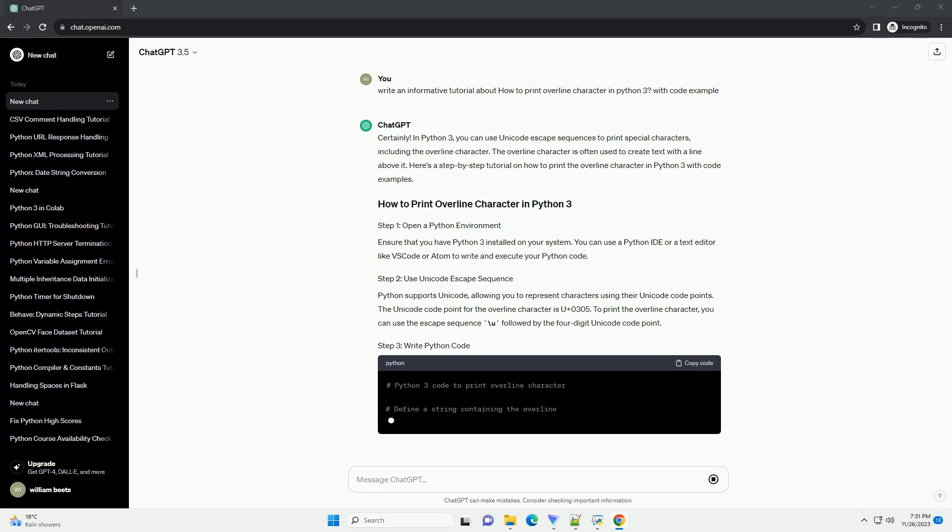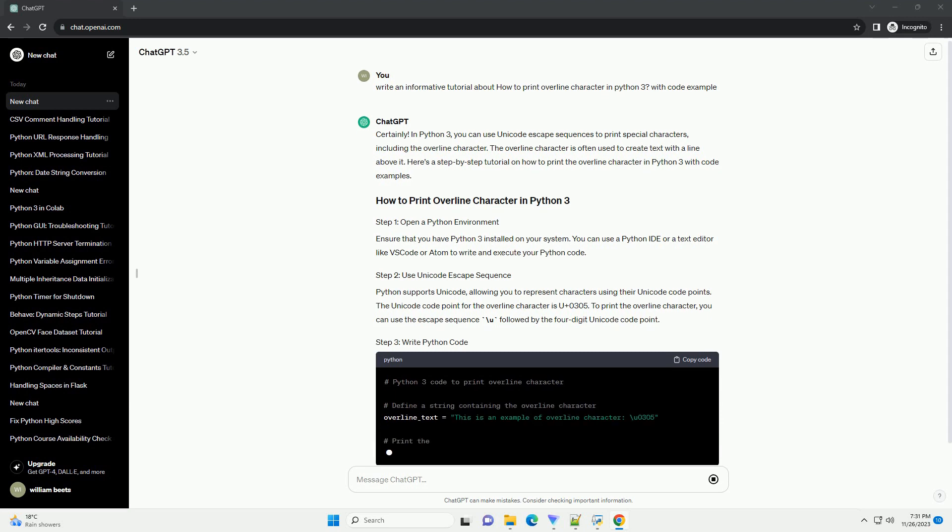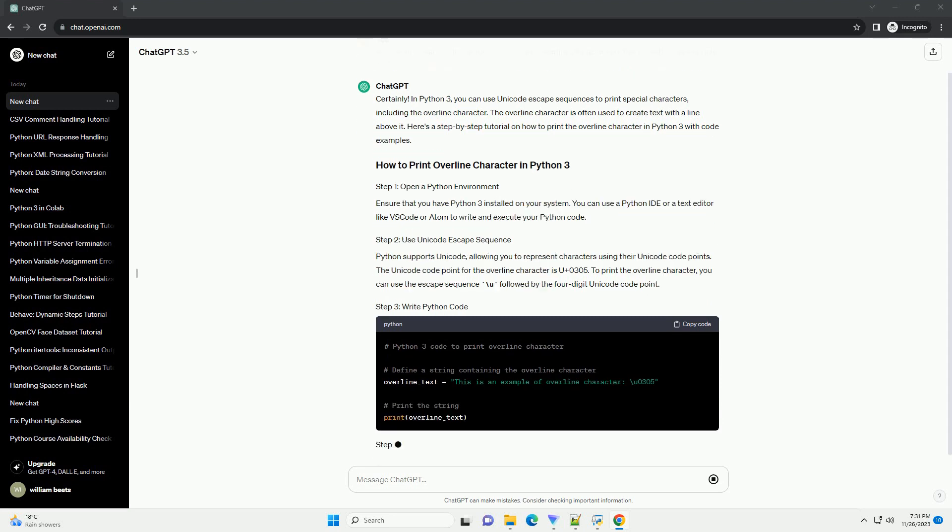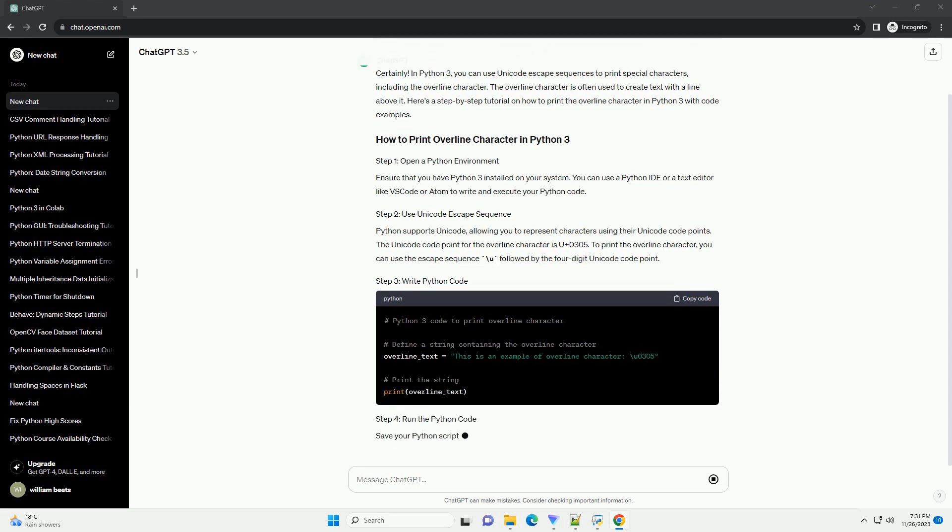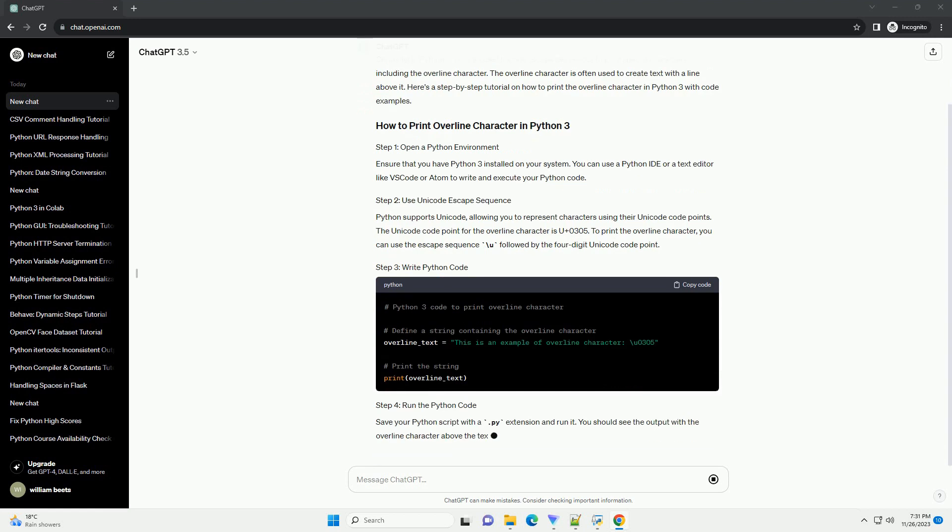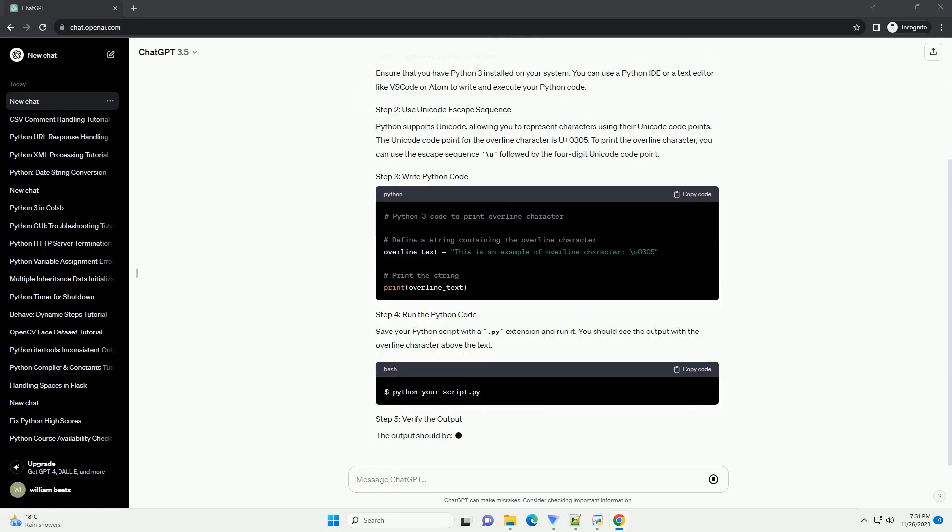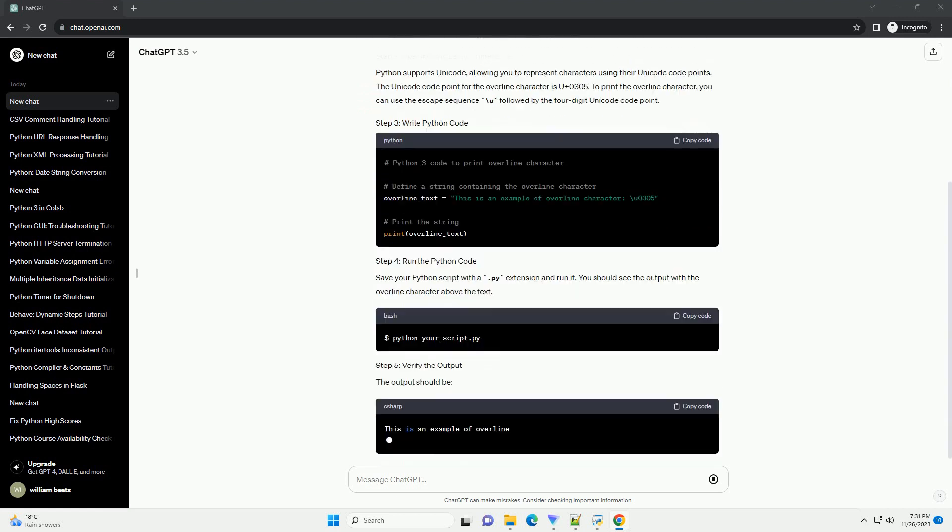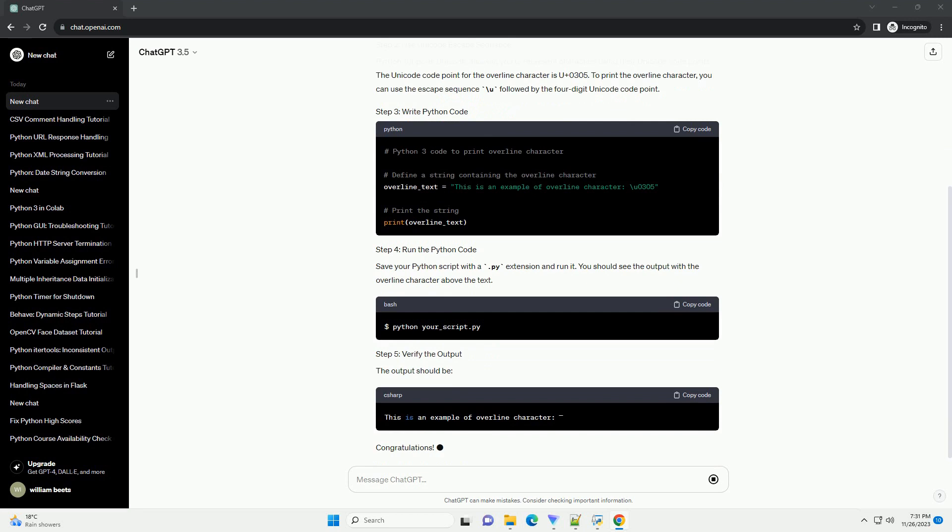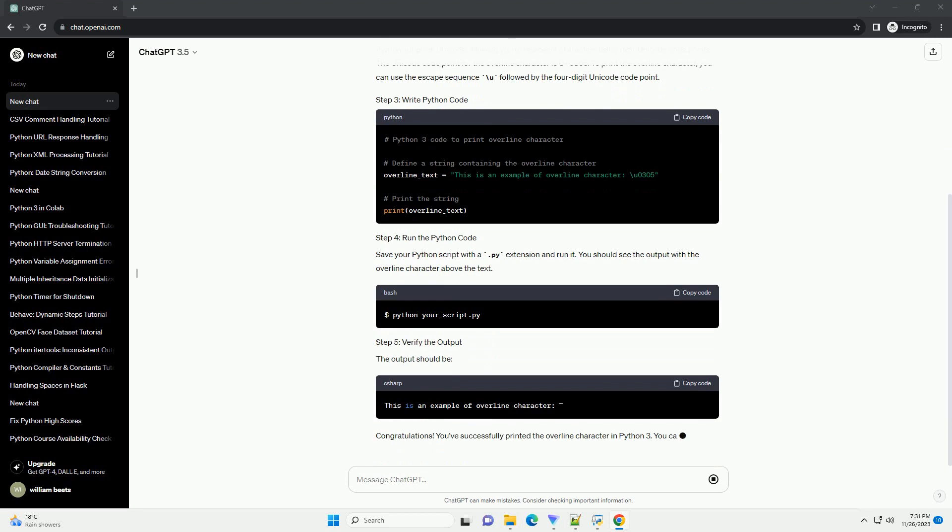Ensure that you have Python 3 installed on your system. You can use a Python IDE or a text editor like VS Code or Atom to write and execute your Python code.